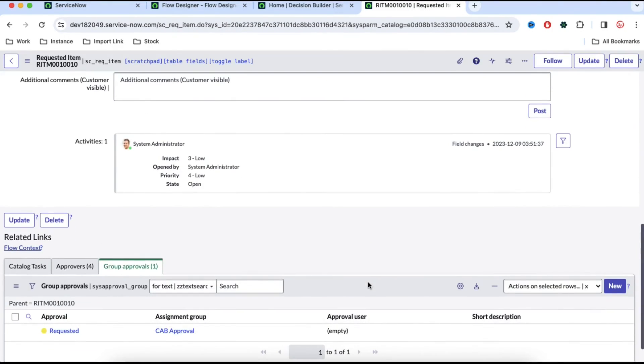So that's how we can make a decision and implement the decision builder in Flow Designer. That's it for today — if you have any questions let me know in the comment section. Thank you very much, have a great day.